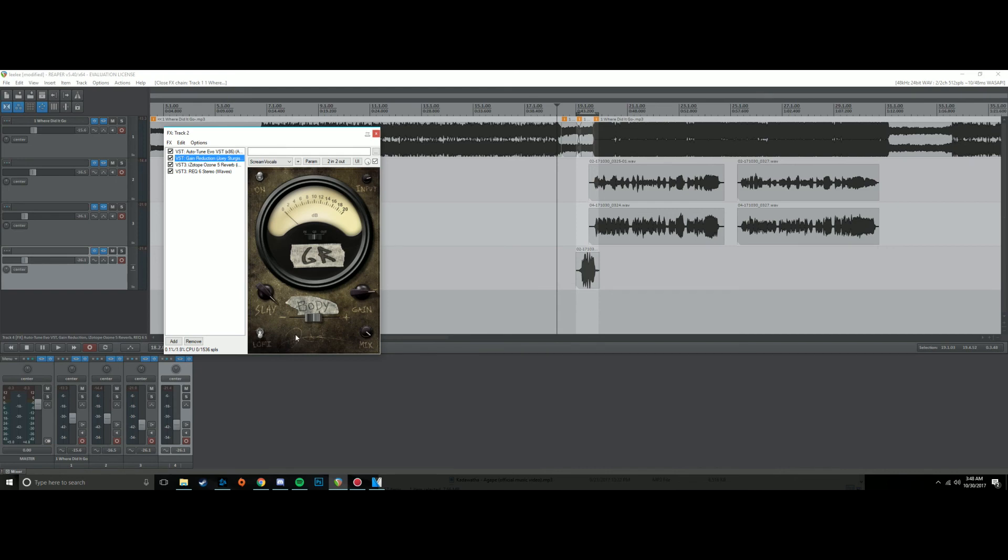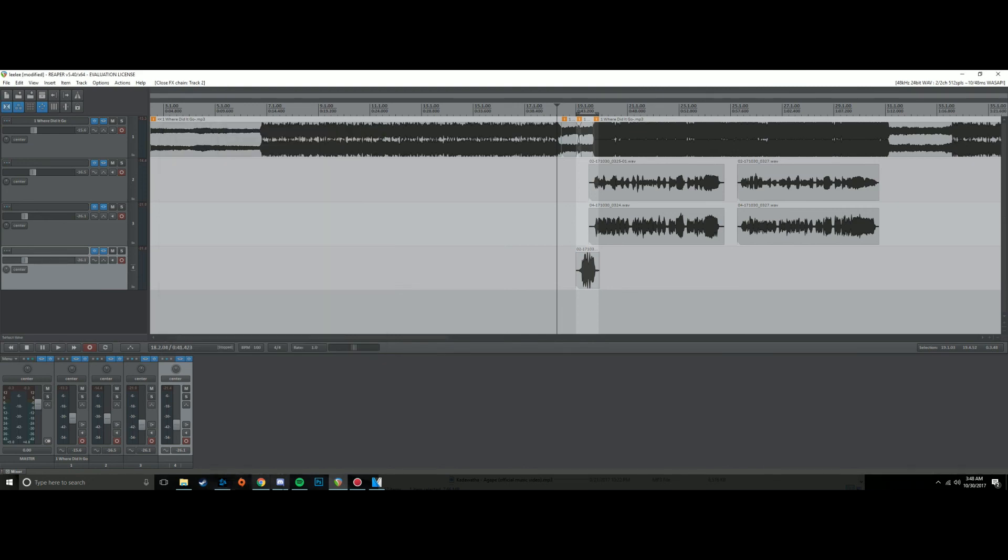But this is just a really fast and easy way to get started with vocal covers. I've got three tracks, I have a few things on the master like a limiter, a compressor, and some EQ and stuff to get everything sounding right.